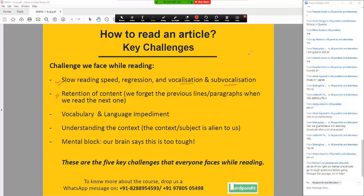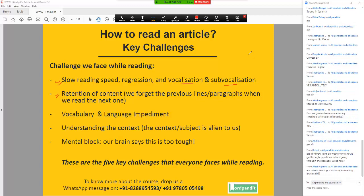Ideally you should go through the questions before going through the passage. It just helps you focus a little — it does not help you solve the questions, it helps you focus on what kind of information you are trying to extract from the passage, as simple as that. So it's not going to bring a 30-40% improvement in your scores, but it's just going to help you focus more and retain more while you read the passages.